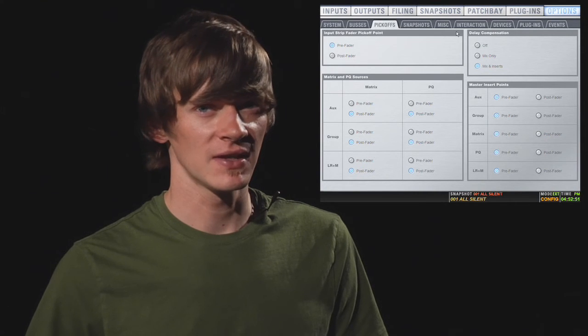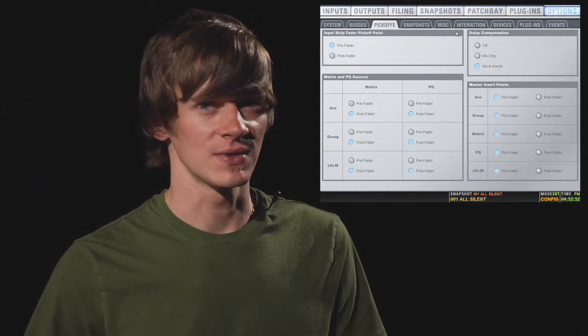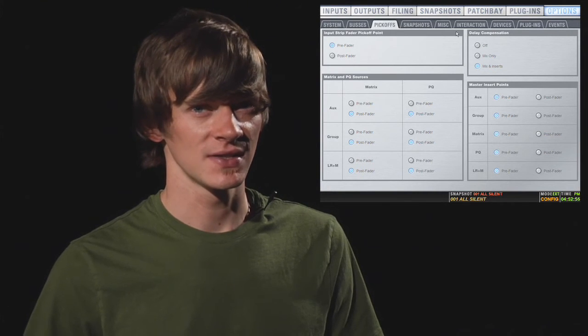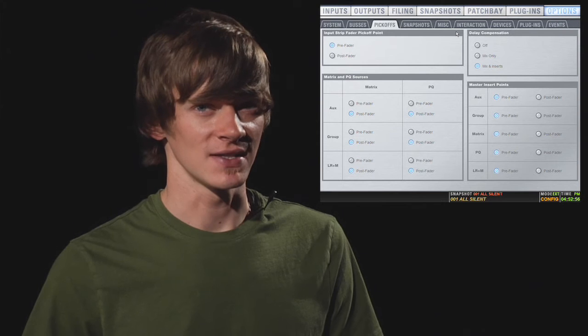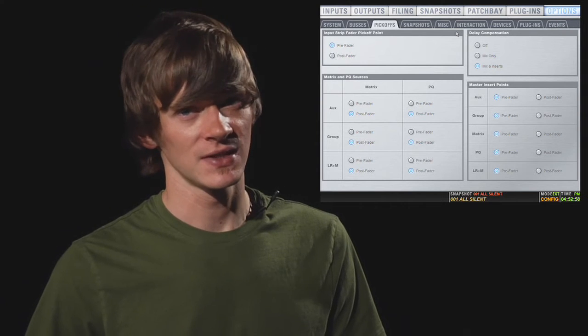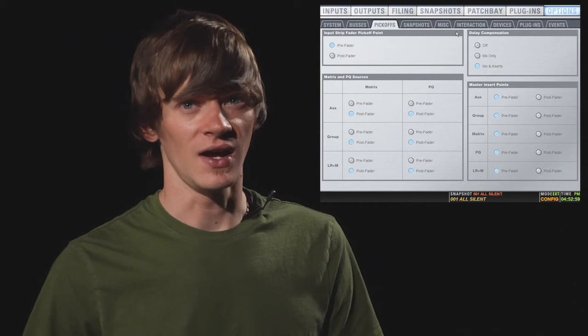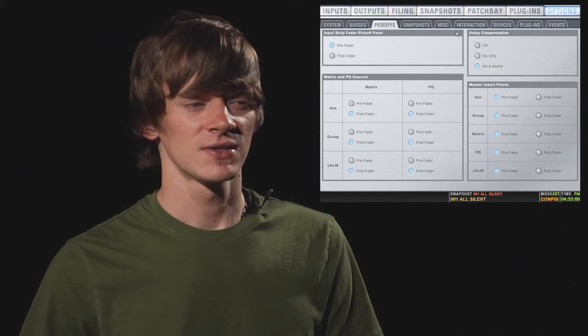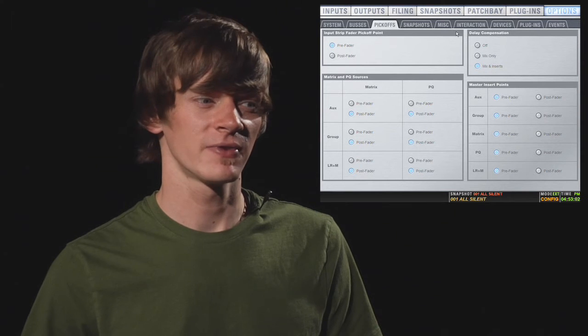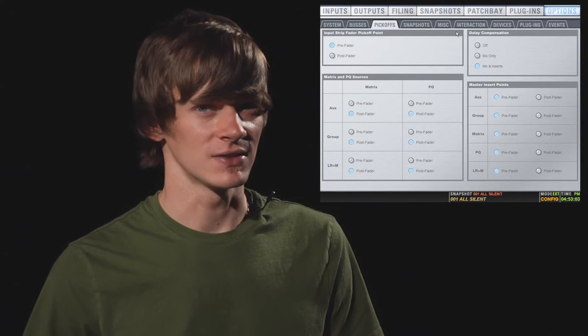In the top right, you have delay compensation, which compensates for plug-ins, which create latency because of the processing involved. You can turn this all off, turn it only on for the mix or for the mix and the inserts.